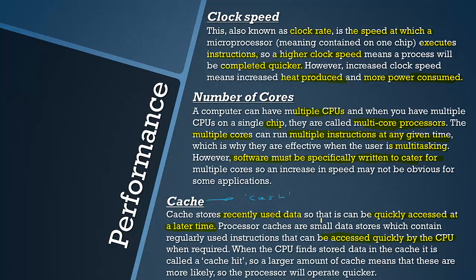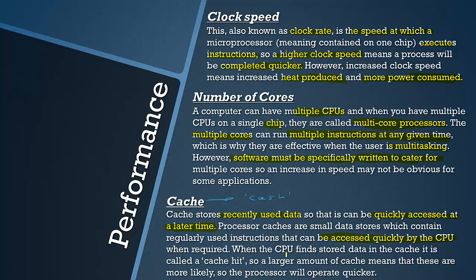There are small data stores which contain regularly used instructions that can be accessed quickly by the CPU. There are some instructions in the computer that are repeated often and they would be stored in the CPU cache and it means that the CPU can access them very quickly when required.